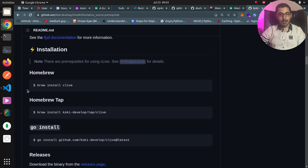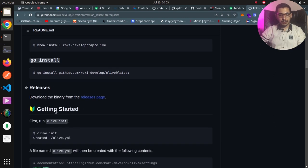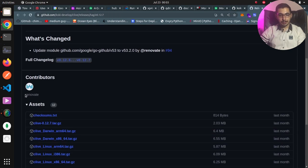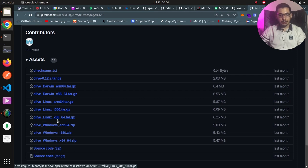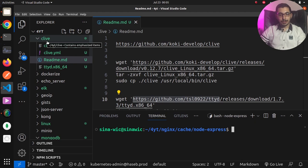In the installation section, Clive can be installed in many ways — with package managers or go install — but I'm going to install it using the released binary files. From the releases section we can find the relevant links for our operating system. Since I'm on Ubuntu Linux, I'm going to download the Clive Linux 64-bit. Moving to VS Code, you can find a readme file in my repository in the Clive directory — I'll put the repository link down below.